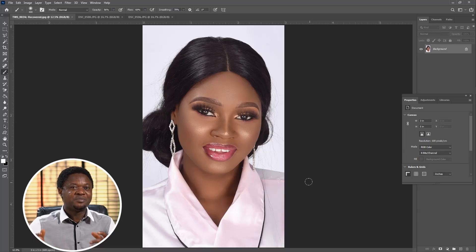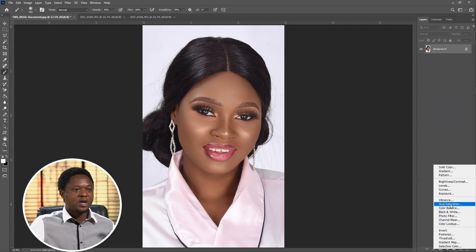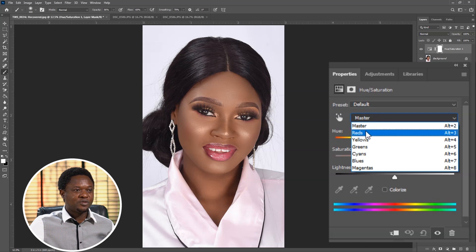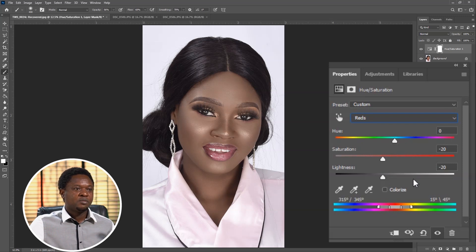We click on the adjustment layer icon and choose Hue and Saturation. In this dropdown we have Master, then we click on the dropdown to choose Red. We desaturate to about minus 20 and reduce the lightness of this red to minus 20 as well.